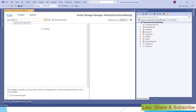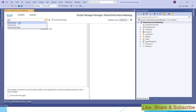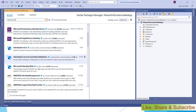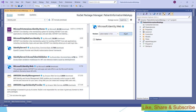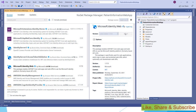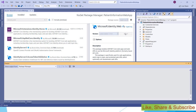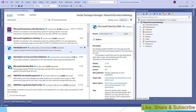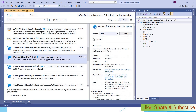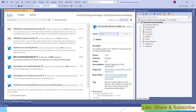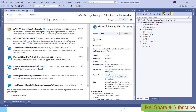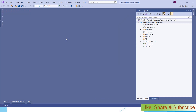In the NuGet package manager, search for 'Identity.Web'. It will show the required packages. Install the first one and accept, then install the second one and accept. Step two is done.